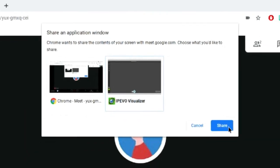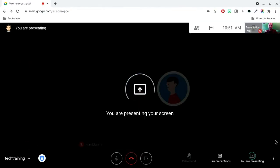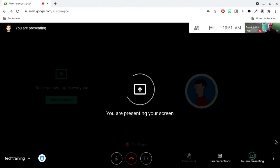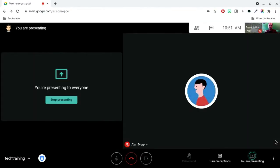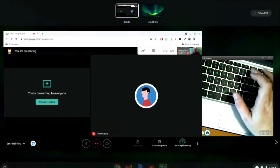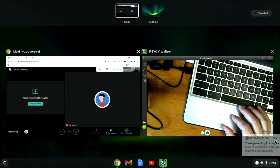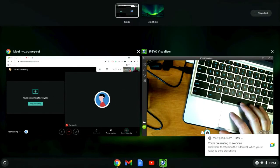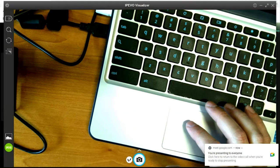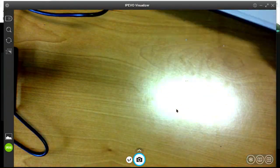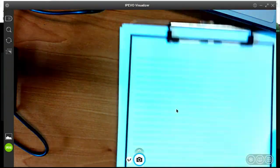Students can now see everything I am doing when using the document camera. And because I am still using my webcam as my primary camera, they are also able to see my face while instruction is taking place.